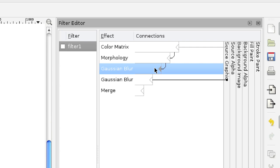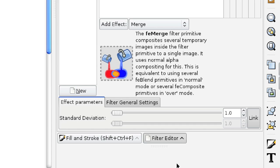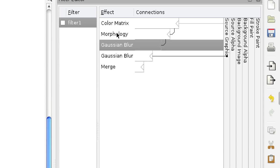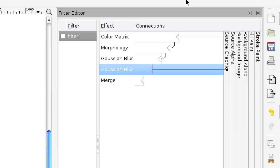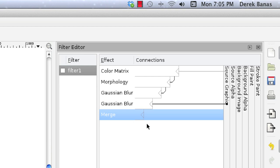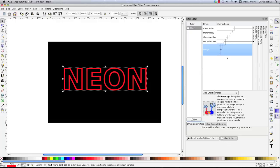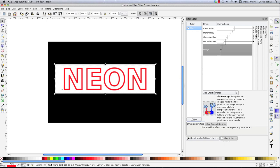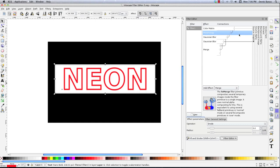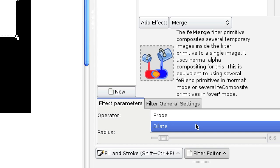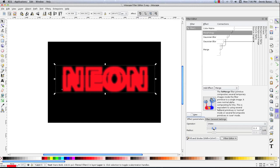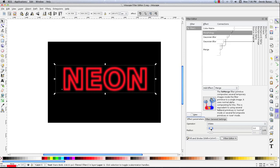For this first Gaussian blur, I'm going to set it to around 6, pointing to the Morphology just like it is. This second one is going to point to the source graphic and just let it be 1. Then we need the Merge to merge both Gaussian blurs — link to that one, link to this one. Click on Filter and you're going to see there's a slight blur. Go into Morphology, click Dilate, and as we increase the radius you can see that by combining all these different filter effects, we bring across the idea of neon. Pretty cool.